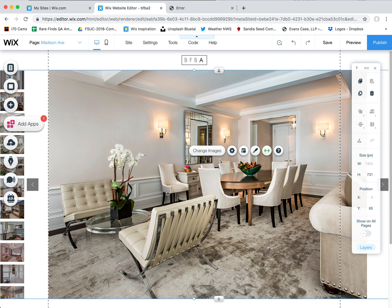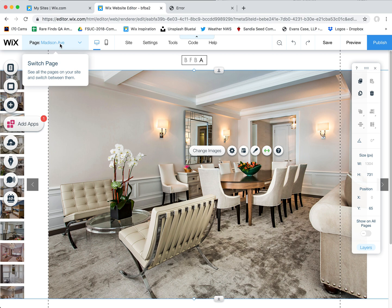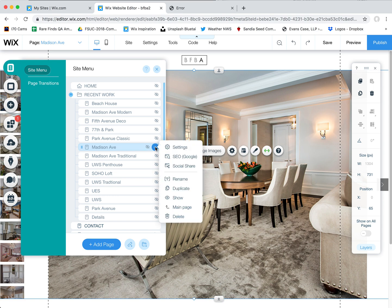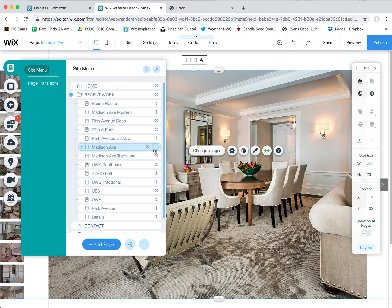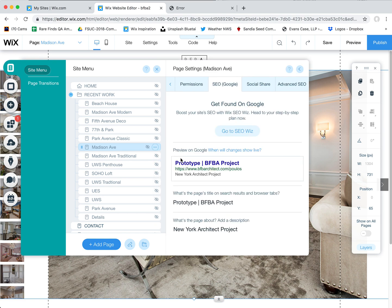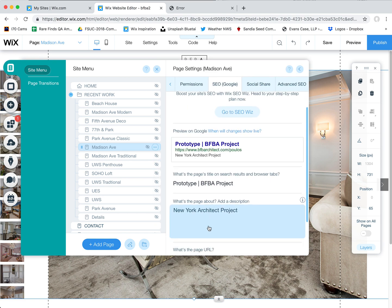It's important to give Google good keywords that are related to what you want these pictures to be found for if they're being searched on Google. Secondly, we want to look at your page itself. Come here to the site menu and then click on the three dots next to each page title, then come in here to SEO, because this is actually where you set up what shows up in Google.